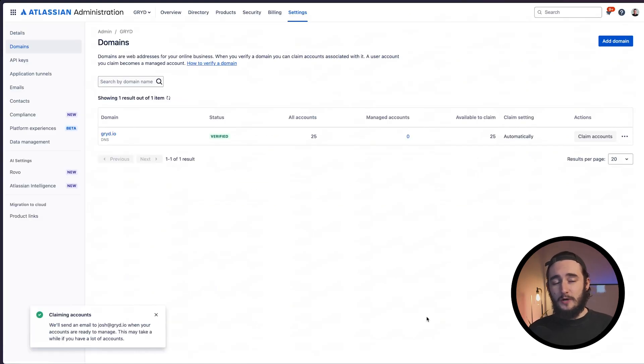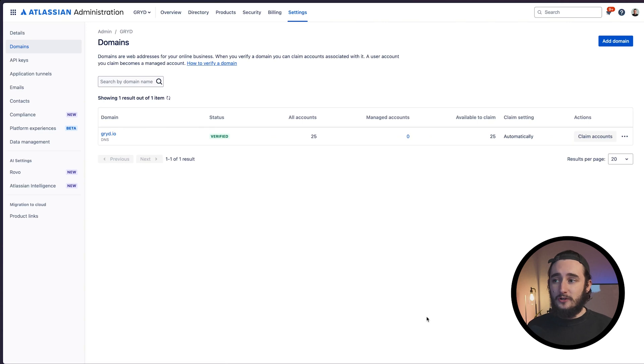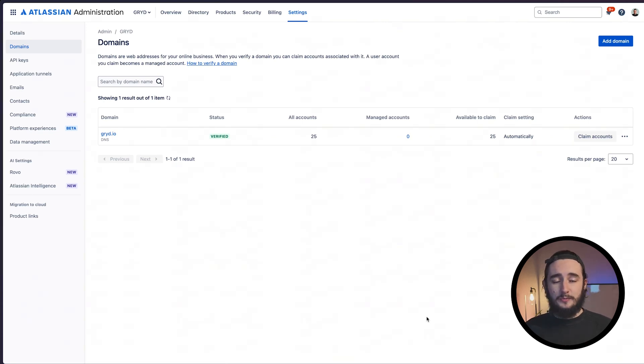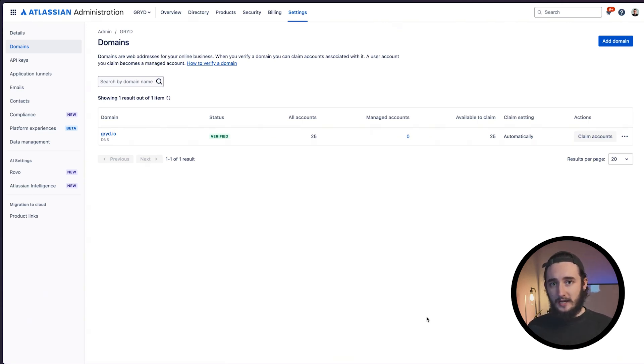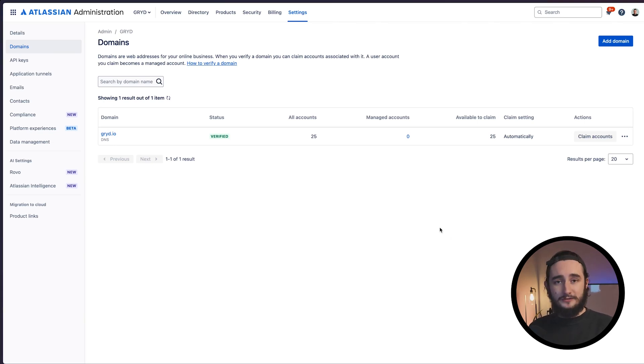Now this process technically isn't required to set up SSO. This makes it much easier to administer all of your users in JIRA and gives you the ability to make name changes and email changes to the accounts that you've claimed. Once all those are claimed, we can move on to the SSO setup process.